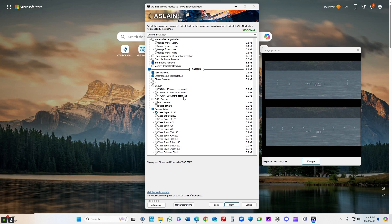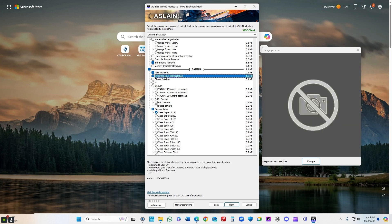Blur effects remover. Port zoom out allows you to zoom way out in the port. Instantaneous teleportation removes the delay when you're moving between points on the map, returning to your CV, returning to your ship after watching your shells. If you try it out, I think you'll really like it.